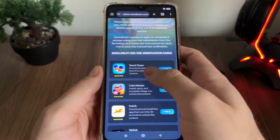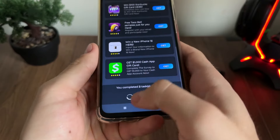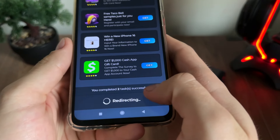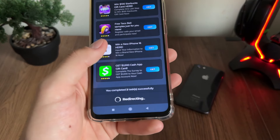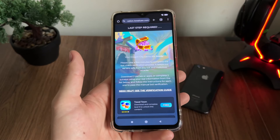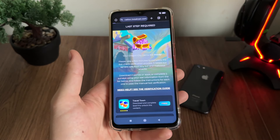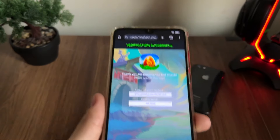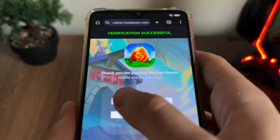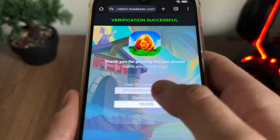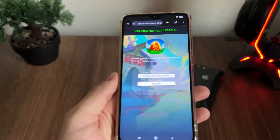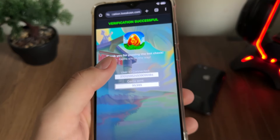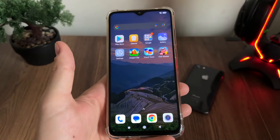A few minutes later — I have just completed both tasks as I said, and I got the message: "You completed two tasks successfully," along with a redirecting text. I'm so excited! After about one minute of redirection, we got: "Verification successful — thank you for passing the bot check. Gems are on the way." Our user ID is connected and our gems have been sent.